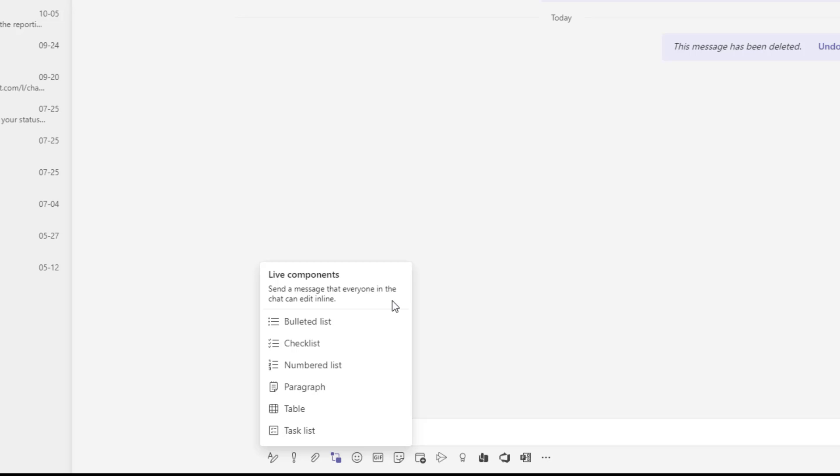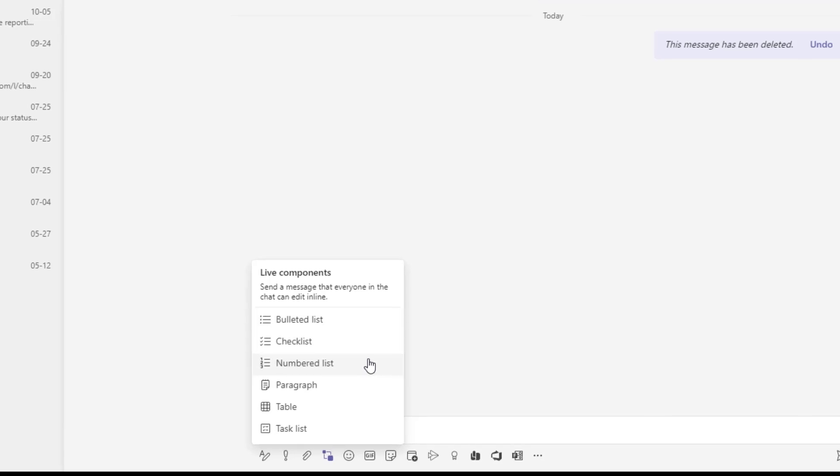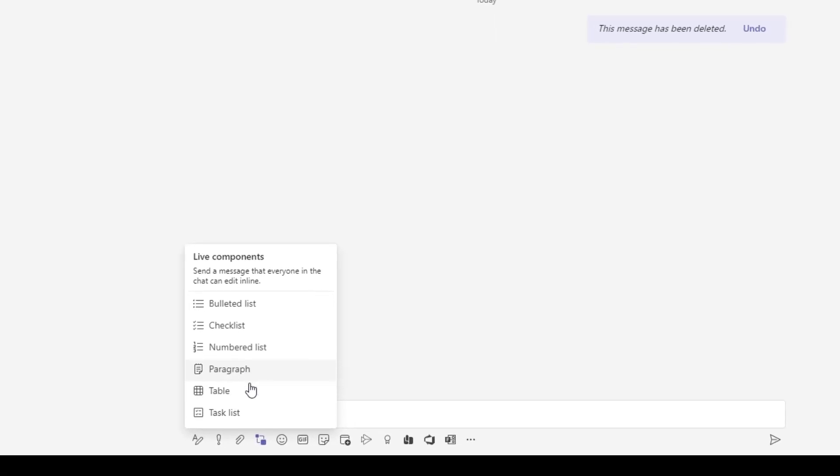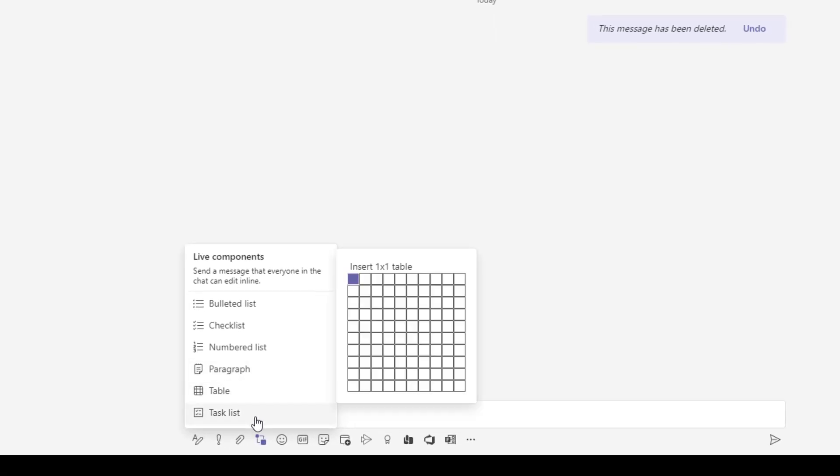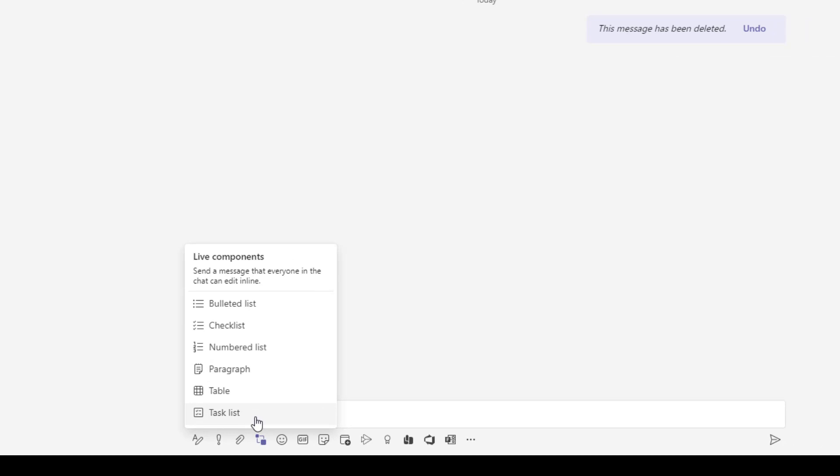And you can see here you can do this with bulleted lists, checklists, numbered lists, paragraphs, tables, and even task lists.